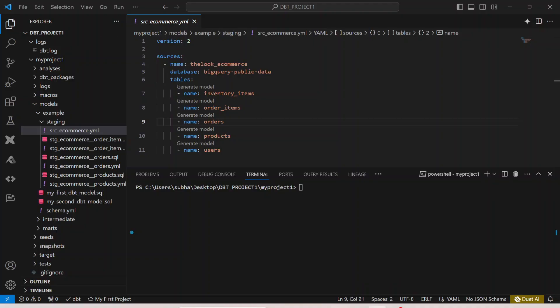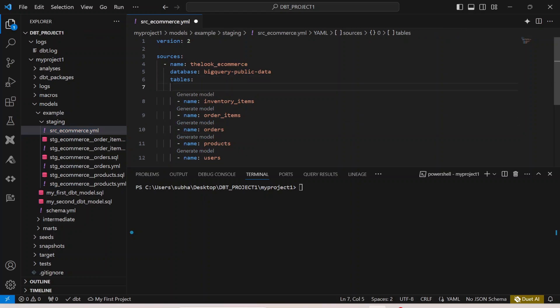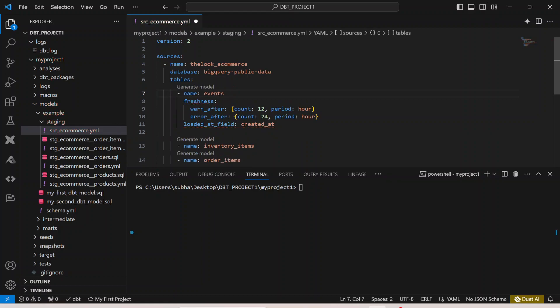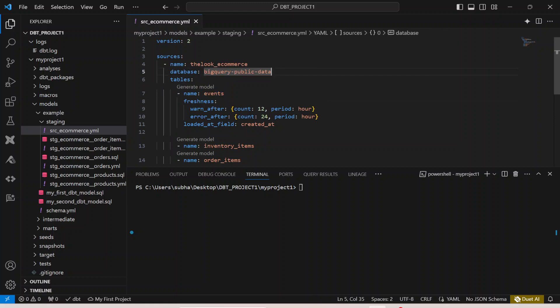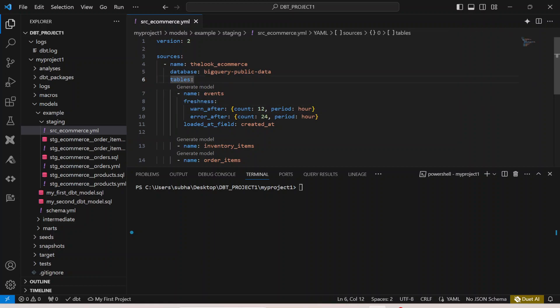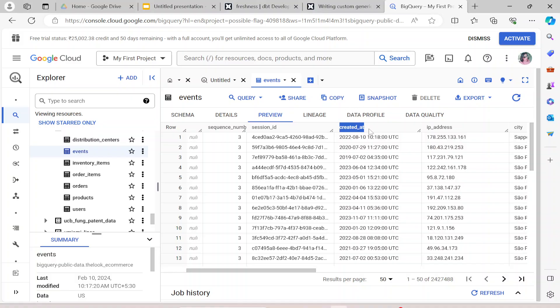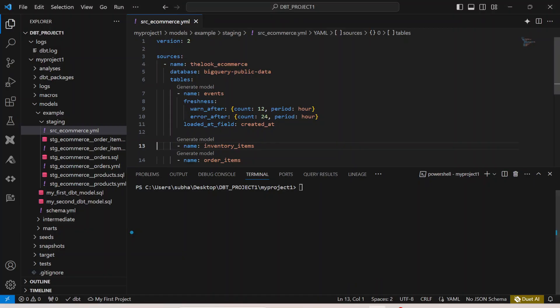Now if I go back, instead of the tables I already have, let me add a new table which is the events table. This is the events table we're reading. Here I can say freshness because this is the test I want to do, and then I'm going to mention the field on which I want to do this test. I want to do this on the created_at field - this is the datetime field we can use to identify the freshness of the events table.